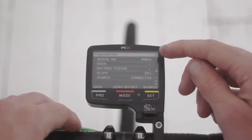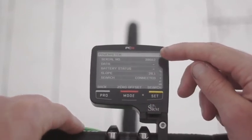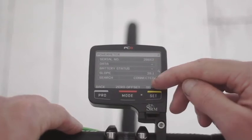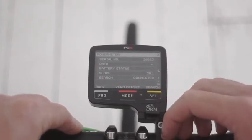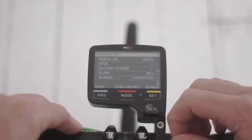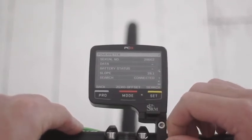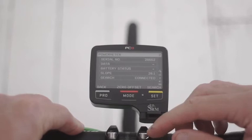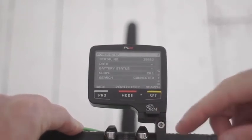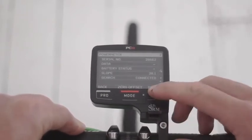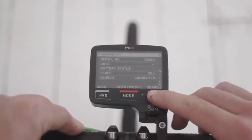If this is the first time you're pairing a power meter, all of these fields will be blank. To make sure your power meter is turned on, give the crank a few rotations and then press search.